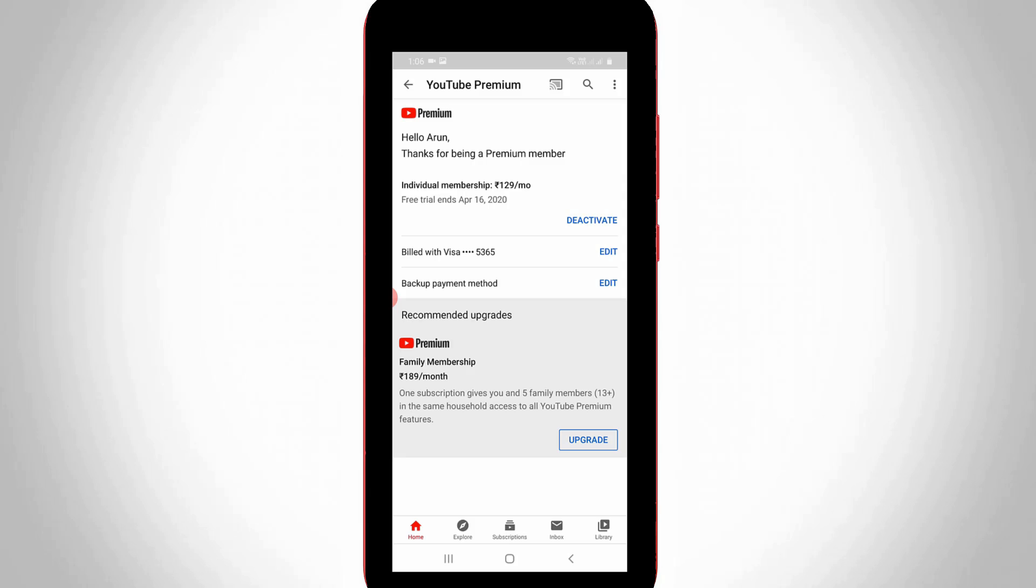So anyway, if you want to cancel your subscription, simply press deactivate link.